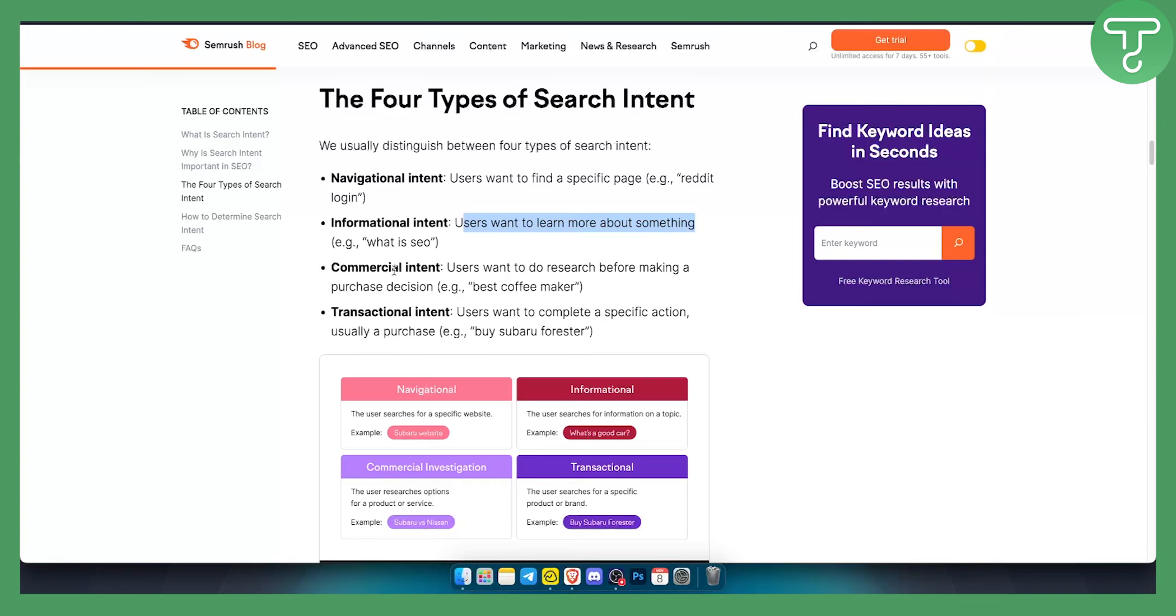Then we have commercial intent. Users want to do research before making a purchase. That would be best coffee maker or best machines for my car or something like that.